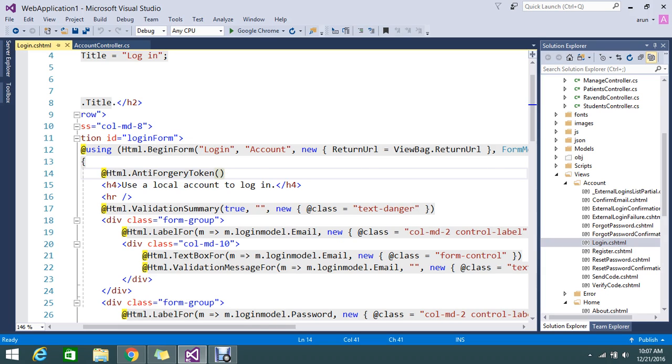So how this is happening in the backend? If you added the anti-forgery token, MVC will create one value and it will add it to the HTTP cookie in a browser and the same value that added in your form submitting in the form also.